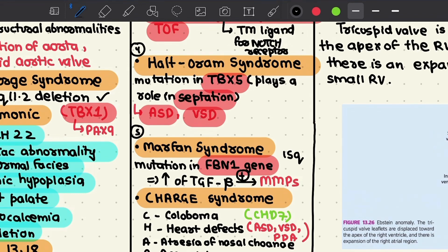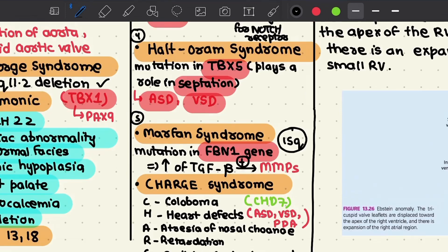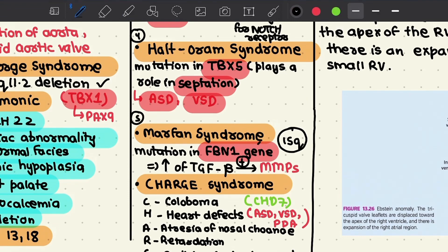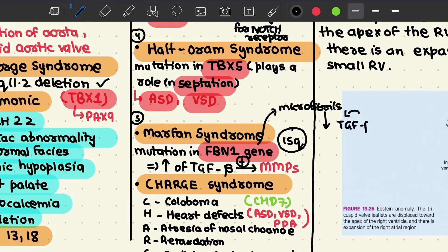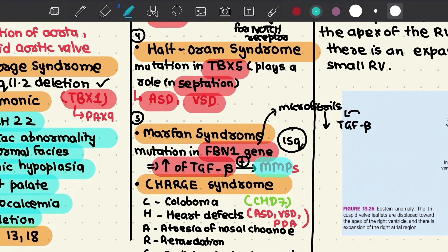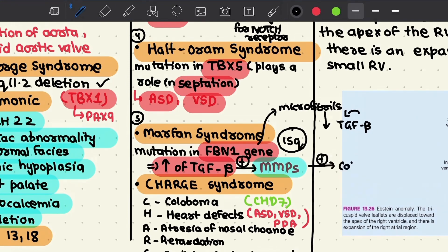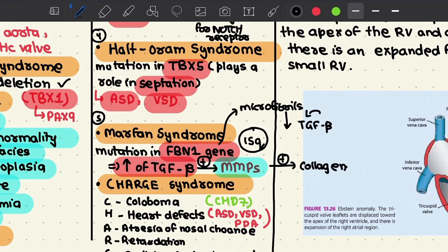The fifth major single gene mutation disorder is Marfan syndrome, in which there is a mutation in the pro-fibrillin-1 gene present on chromosome 15q. The basic pathogenesis is that due to mutation in the fibrillin-1 gene — which encodes the protein responsible for forming microfibrils — microfibrils normally sequester TGF-beta in the extracellular space. With mutated microfibrils, TGF-beta accumulates and activates matrix metalloproteinases that cleave collagen, leading to conditions such as coarctation of the aorta, aortic dissection, and mitral valve prolapse.